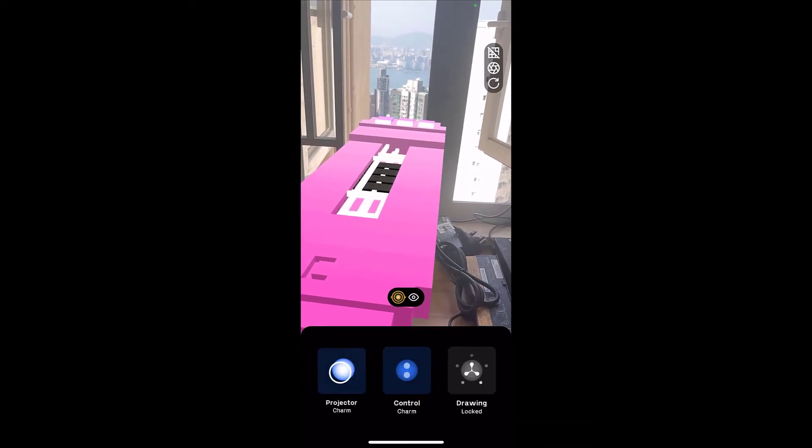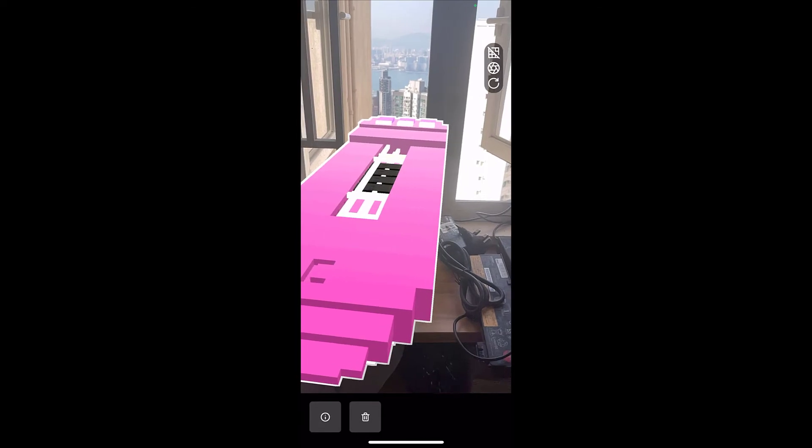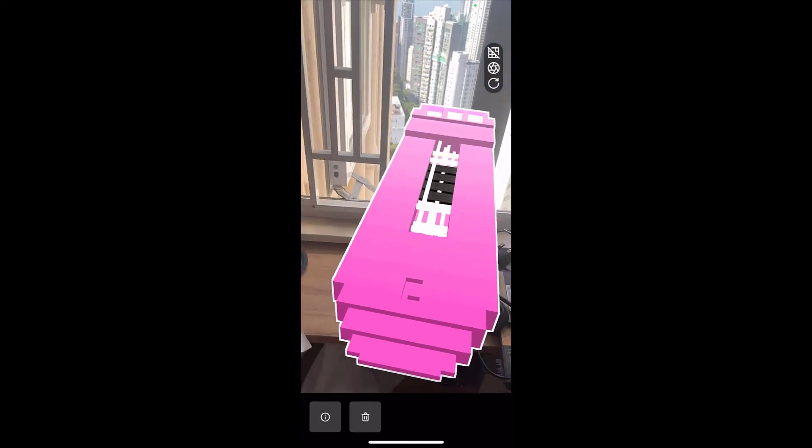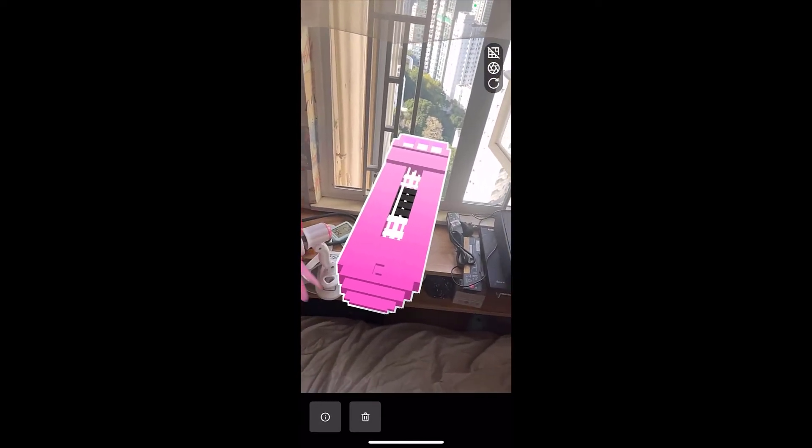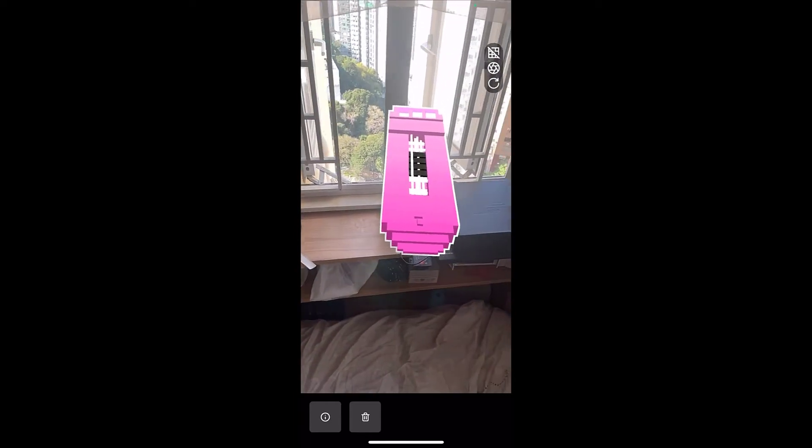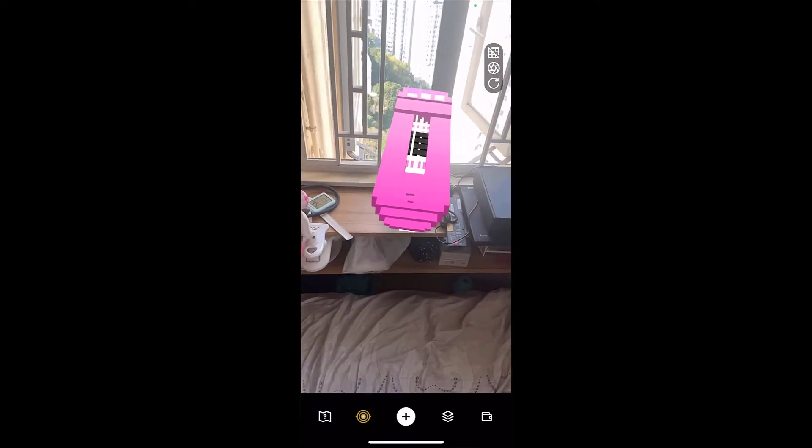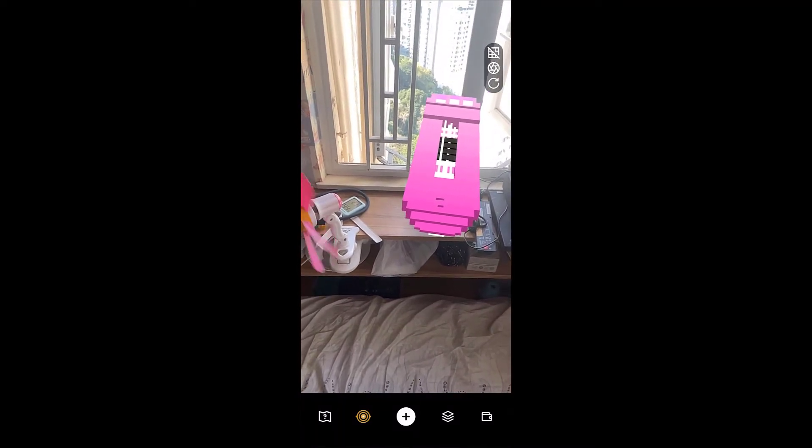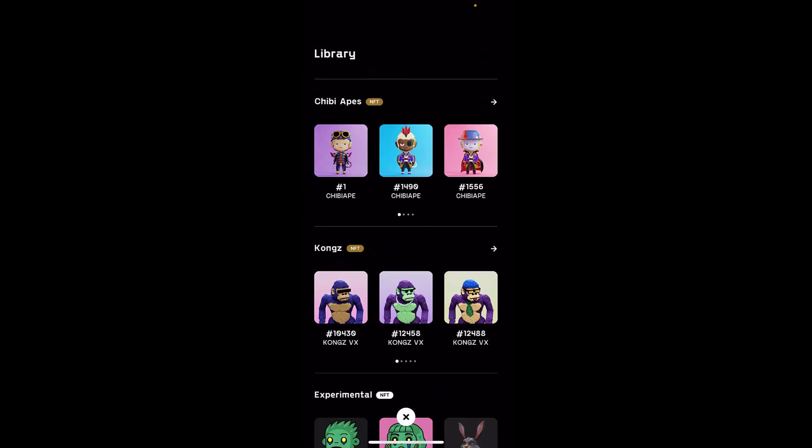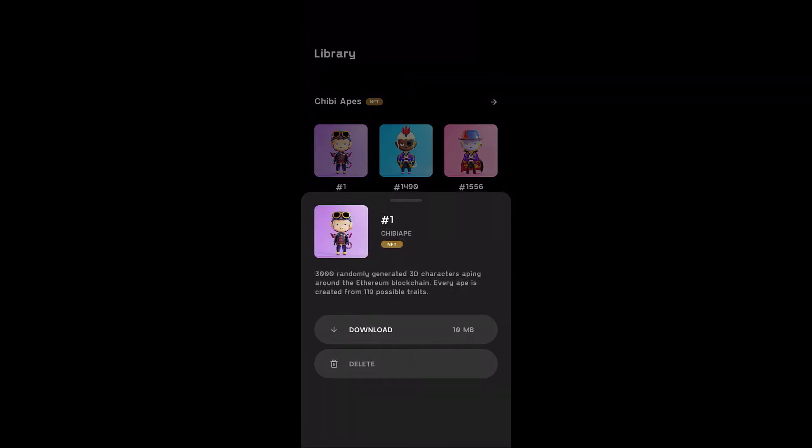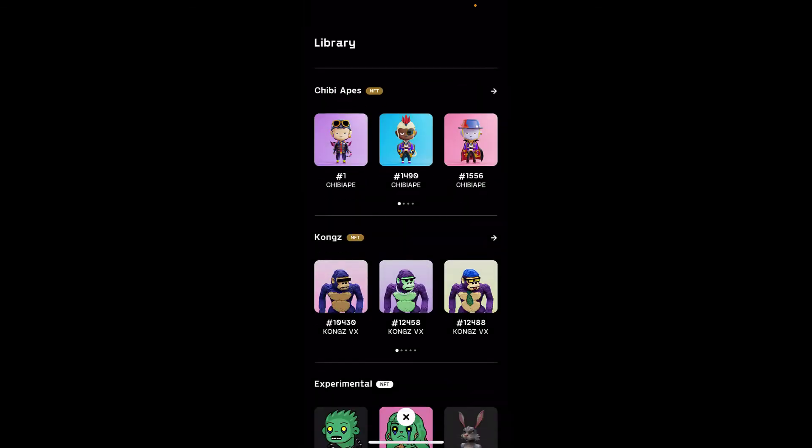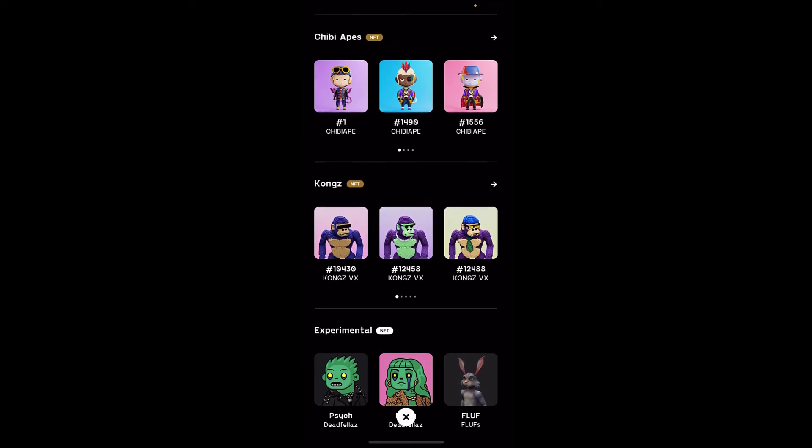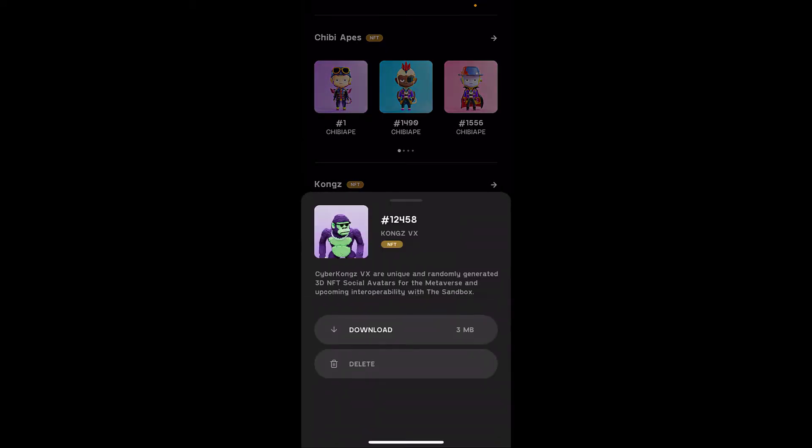Seems fun though. Yeah, I can't wait for this app to be really developed. Right now it's not really doing much, or I just don't know how to use it. Yeah, you can put like different characters that they support. Yeah, I haven't downloaded the chibi, the chibi ape, Cyber Kongs. Yeah, I need to download that stuff.